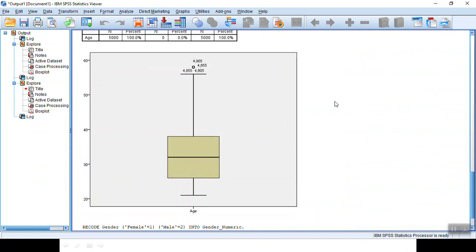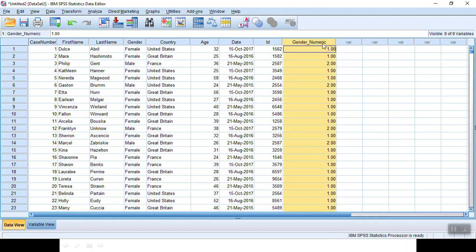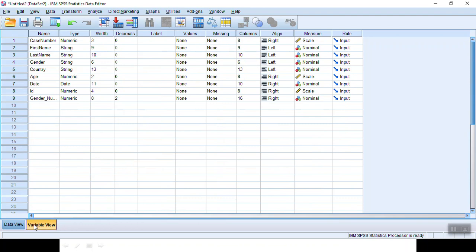You will be directed to the output summary, but that's fine. We can go back to the data input interface. Now you see, at the very end, on the very right of your interface here, you see the gender_numeric column. But we don't want these decimals at the end. In order to delete it, you go to variable view.